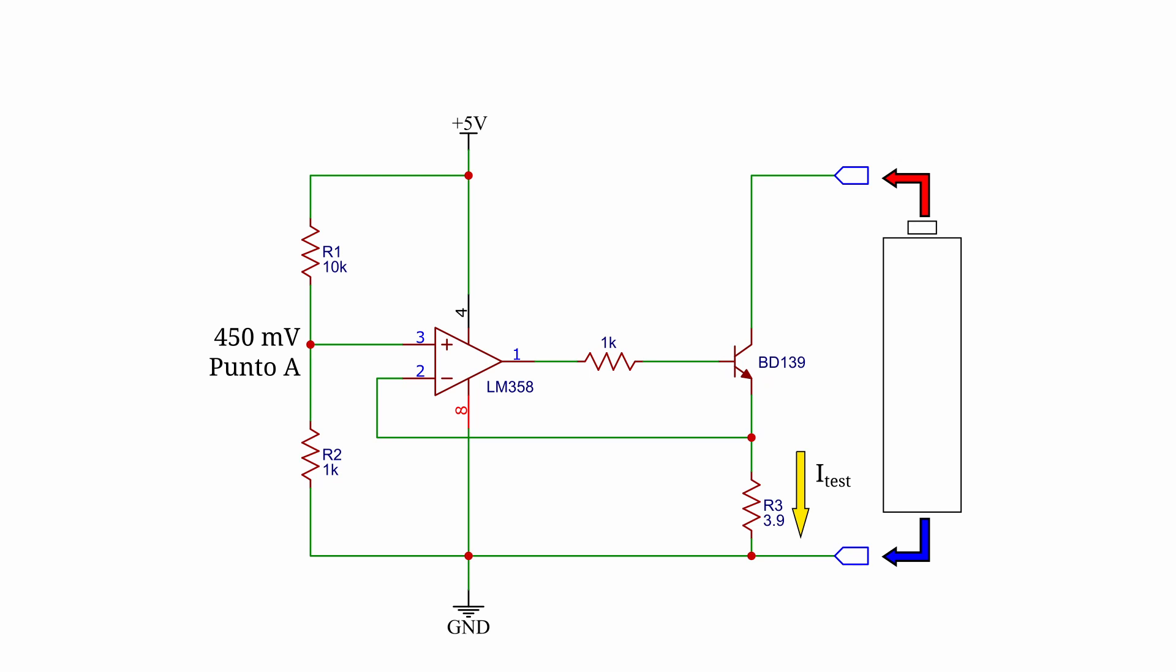The upper terminal of R3 is connected to the inverting input of the operational. So point B of the circuit is at the same potential of point A. R3 value is 3.9 ohm. So the current through this resistor will be about 116 milliamperes regardless of battery voltage. This current value is good for testing, but you can change it by modifying the value of R3 resistor.